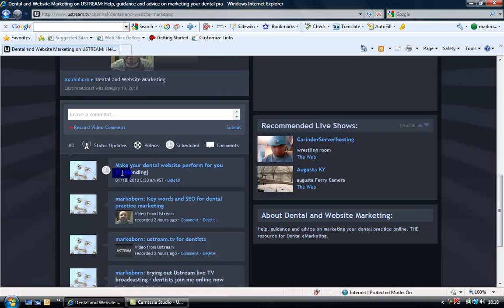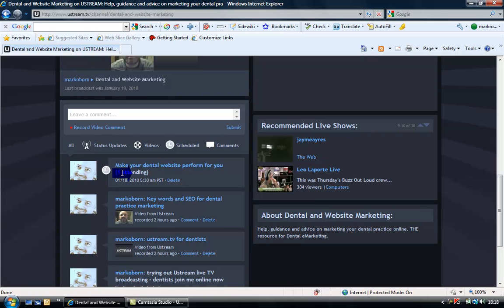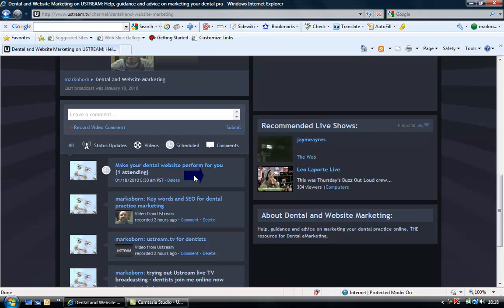I'm going to look at how you get people to your website, how you keep people on your website, and how you get those patients to contact you from your website. That's the 18th of January at 1:30. When you visit this website, there'll be an RSVP button. Just click RSVP and I'll know how many people are coming.